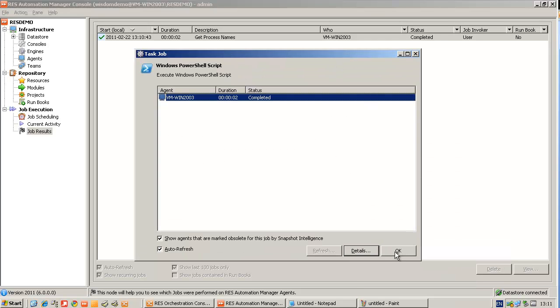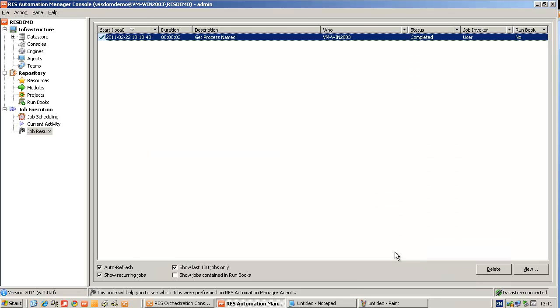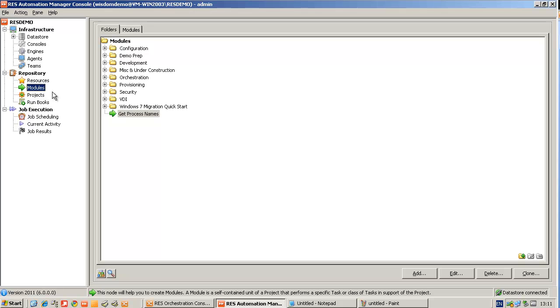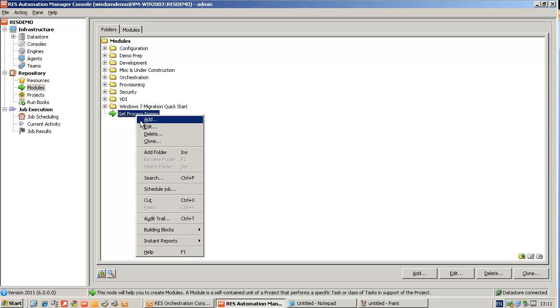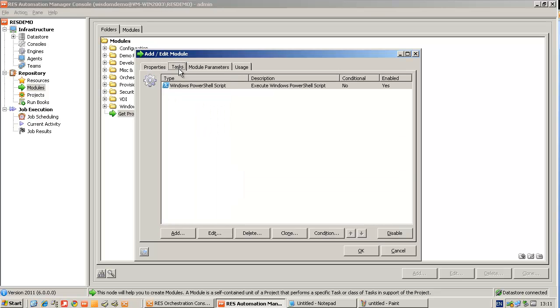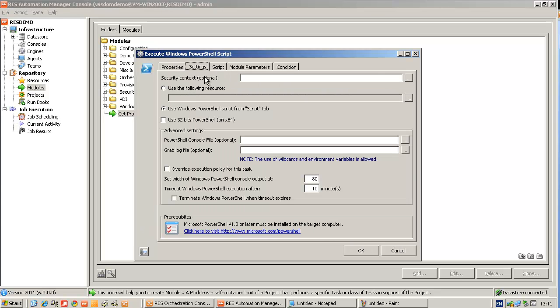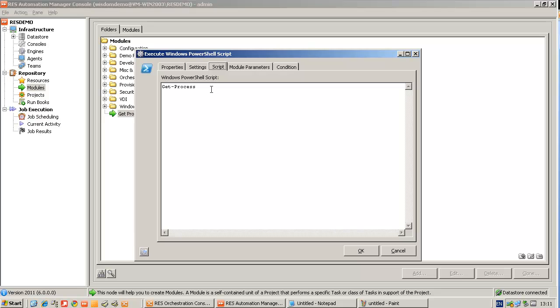And now I'm going to create a module that will kill Notepad. So instead of creating a new module, I can clone the one I already made. Give it a new name, kill Notepad. Changing the script from just getting processes to get the process where the process name is Notepad. And then do a kill.